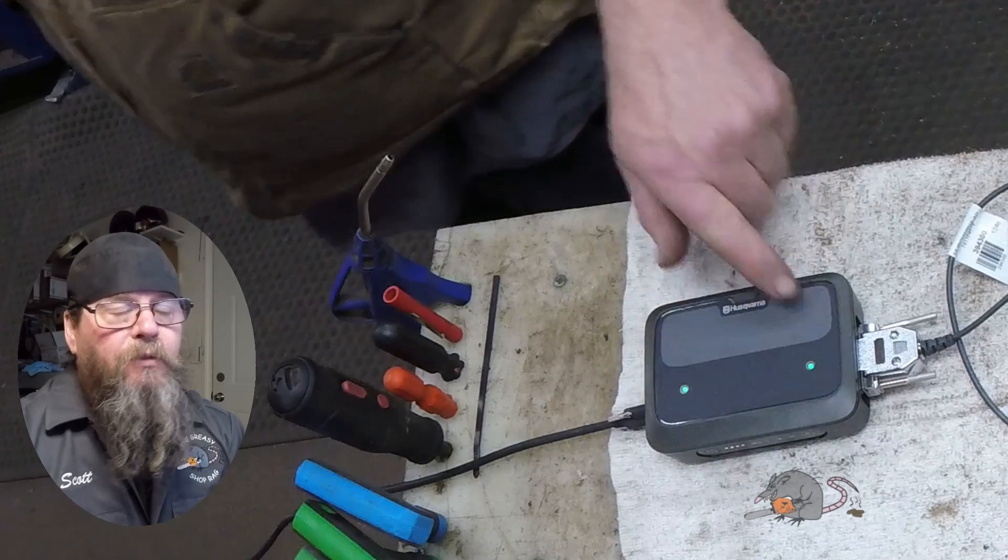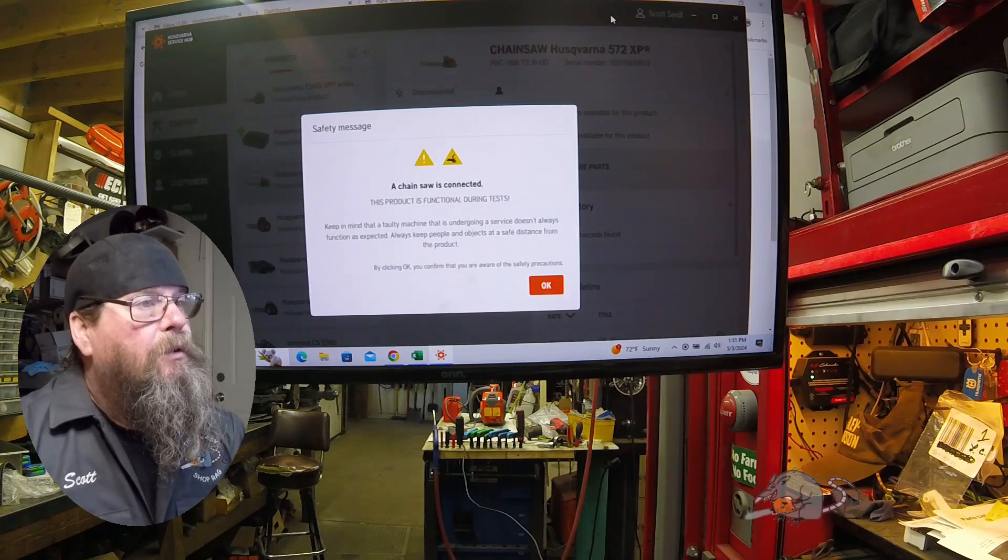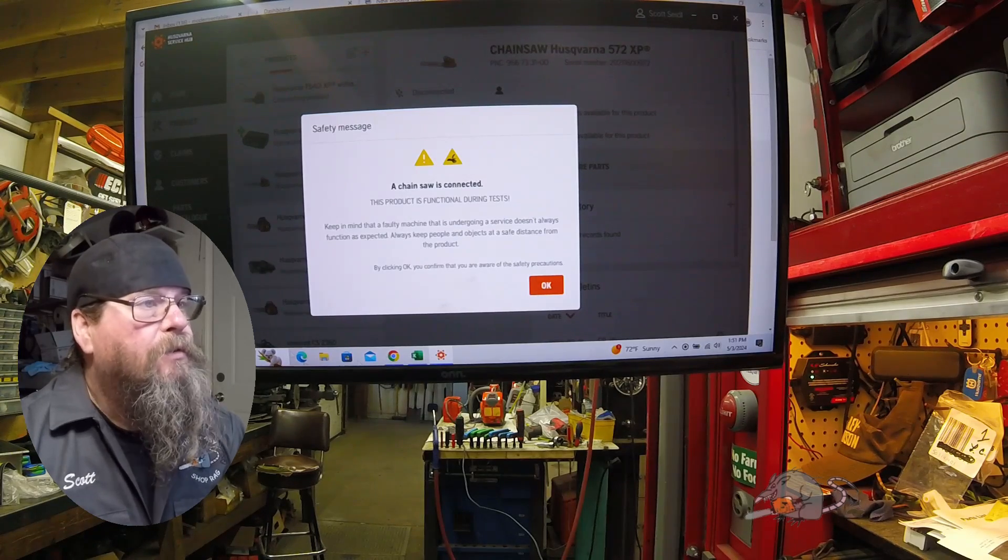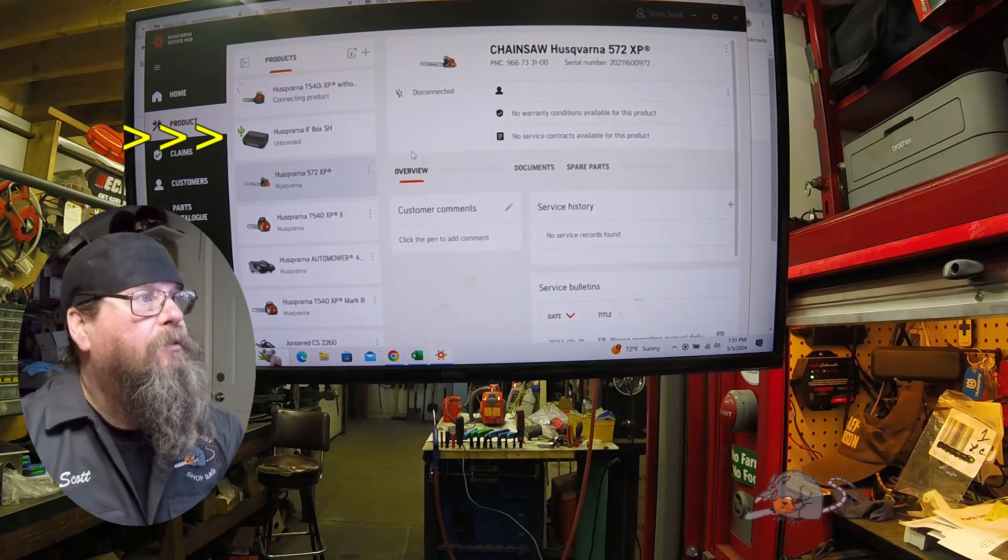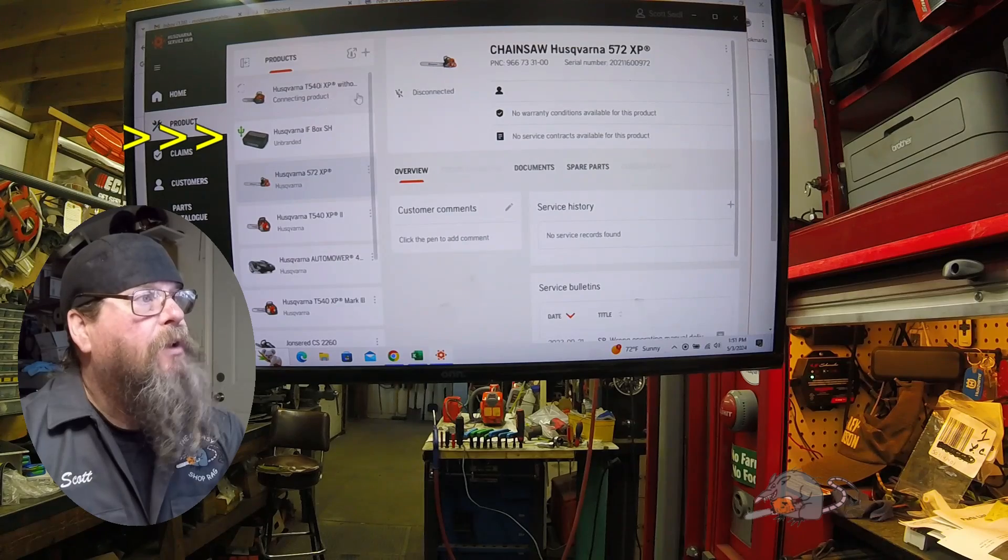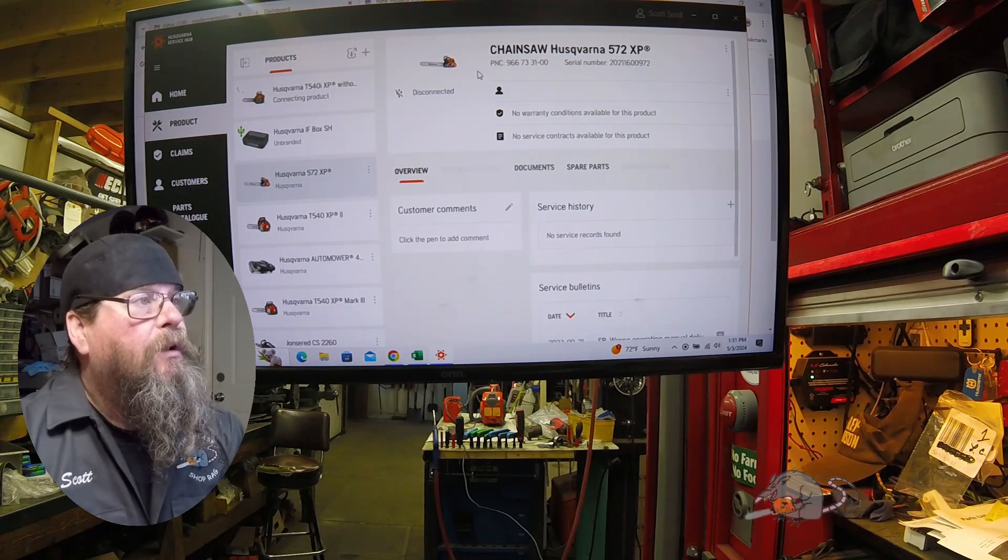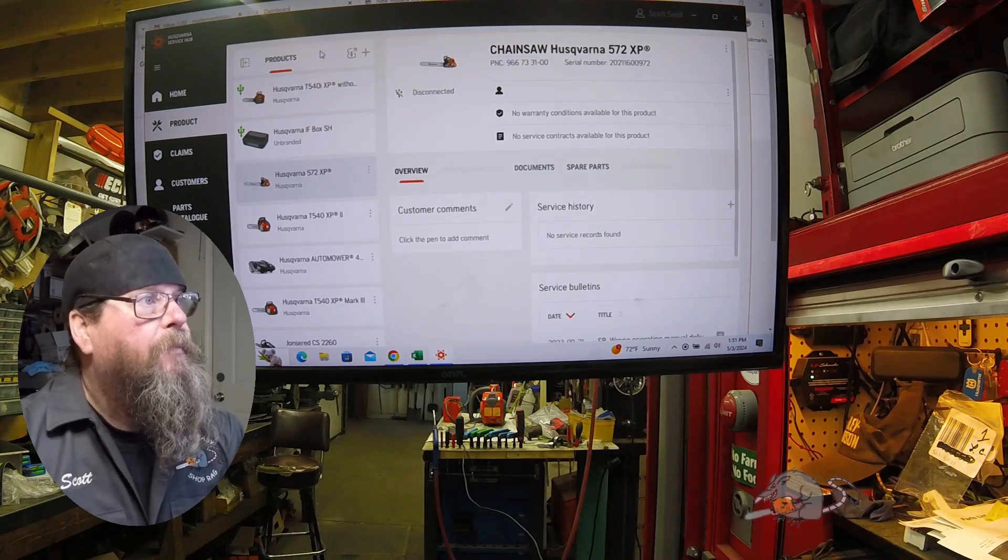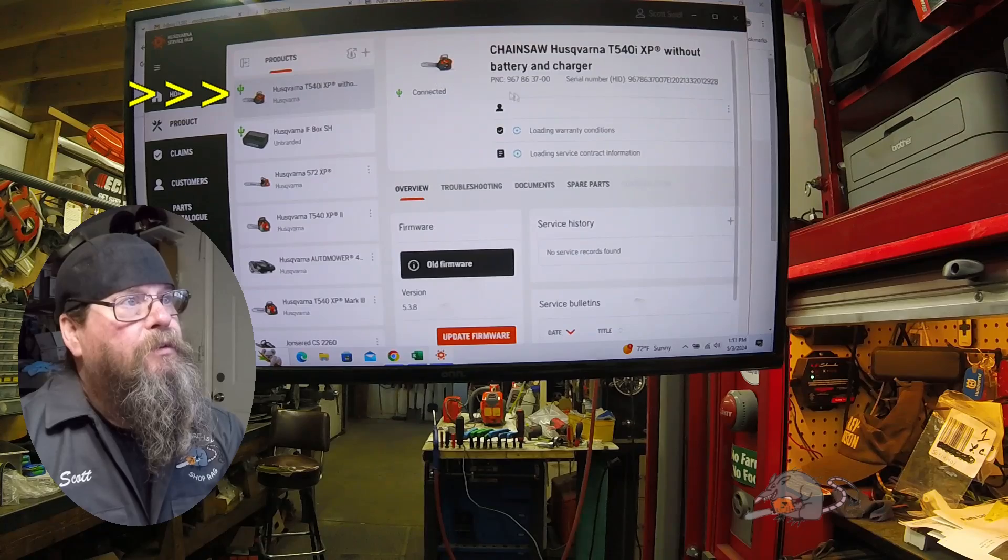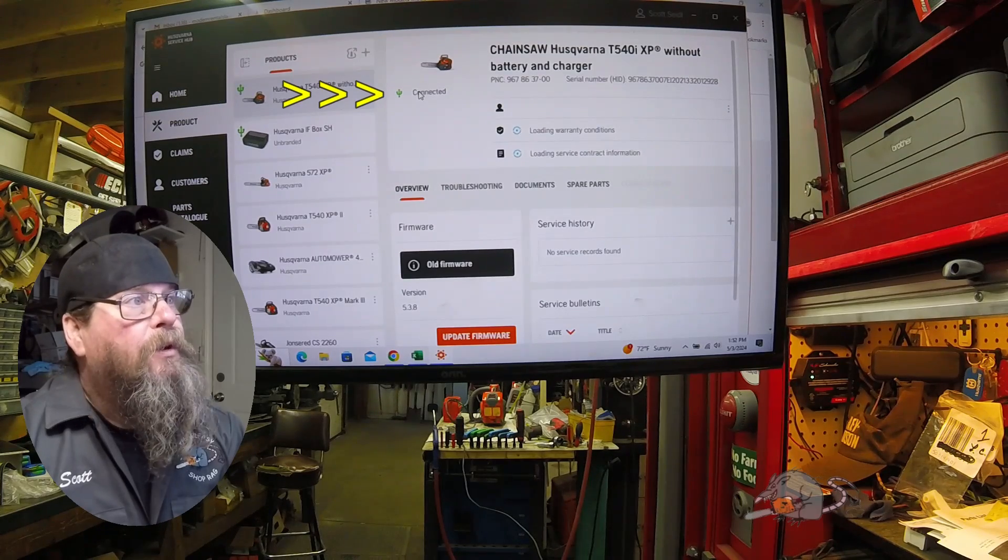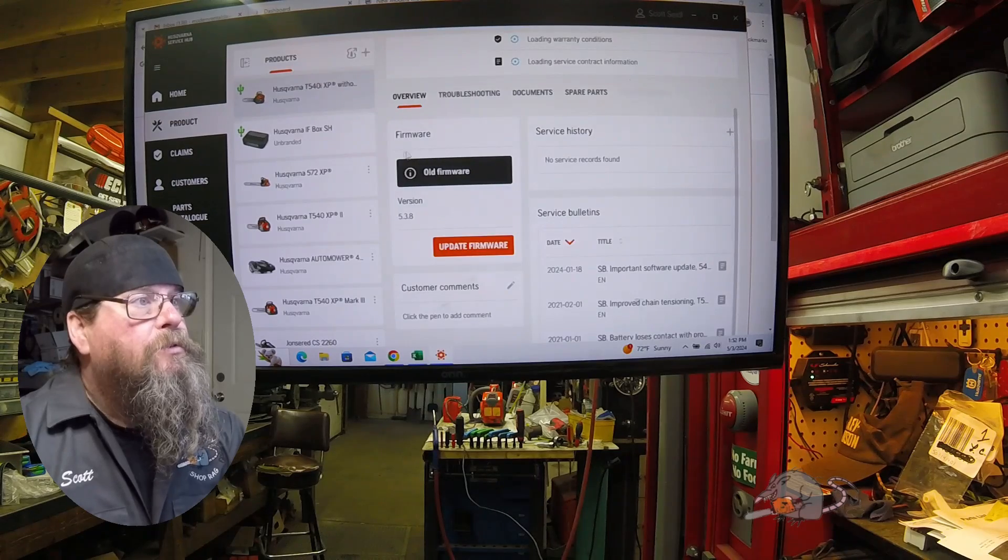Now that the saw is connected, we'll get a warning that says the thing's live, it can run, so be careful when you're testing it. You can see where I'm pointing that the breakout box has its own item where you can update the firmware. Here's the equipment we're trying to connect to, the T540 IXP, and it's showing us that it's connected.